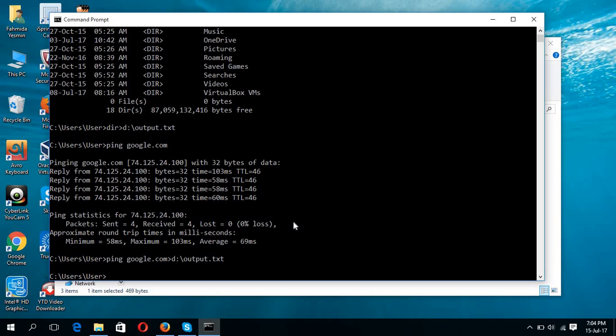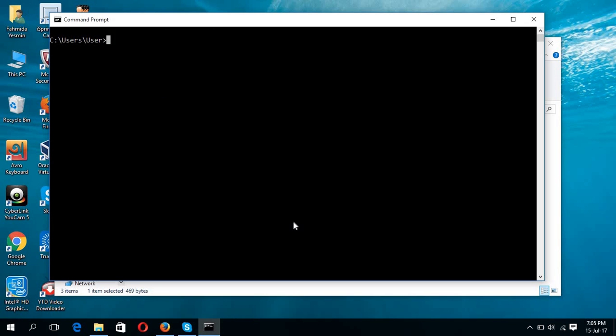Now if you want to keep both outputs or multiple lists of command outputs in the same text file, then you have to add an append command. To do this, I am going to add another text file to see that two commands outputs are added or appended in the same file.